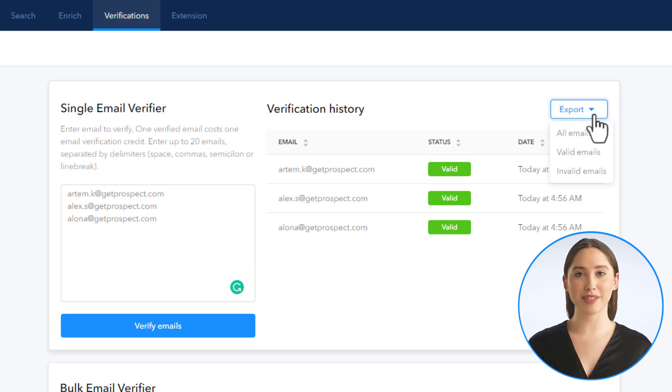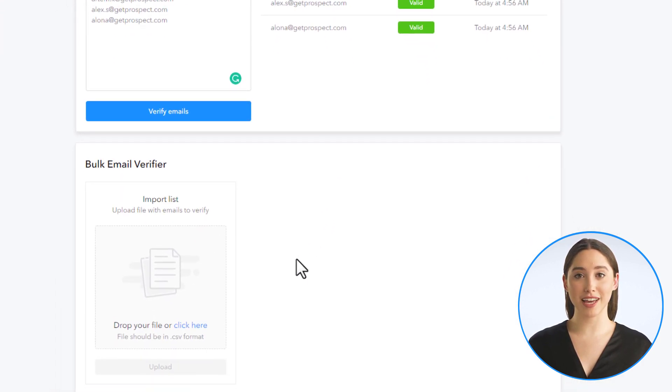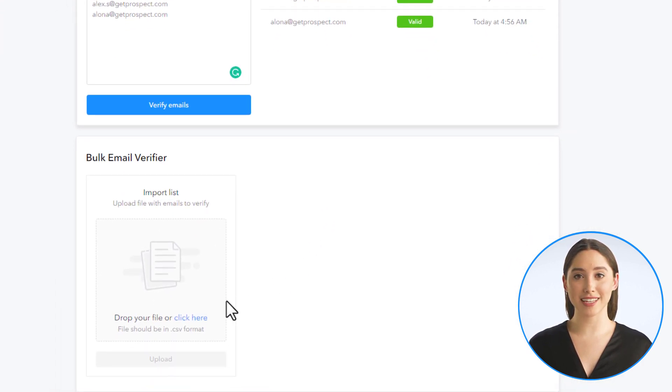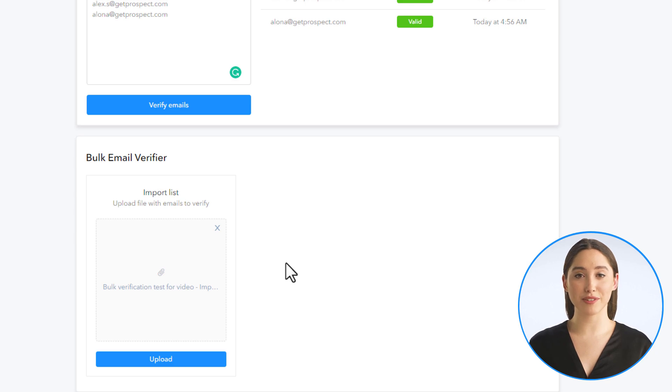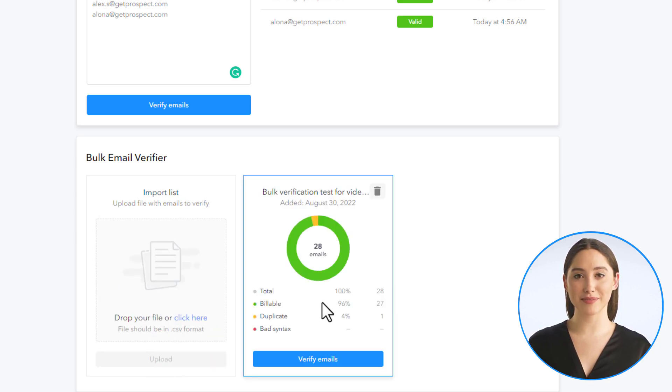For more than 20 emails, you can use bulk email verifier and drop a CSV file with the list of emails you want to verify. Once uploaded, you can see the status for that file, the total number of emails, how many of them can be verified, duplicates, and incorrect emails.